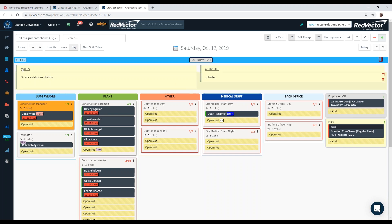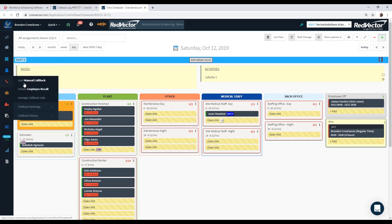Along with callbacks, we also have the ability to initiate employee recall. If you need to call back a large group of employees quickly, you can use an employee recall. We also have a notifications module that sends notifications via the same contact methods and allows two-way communication between employees.